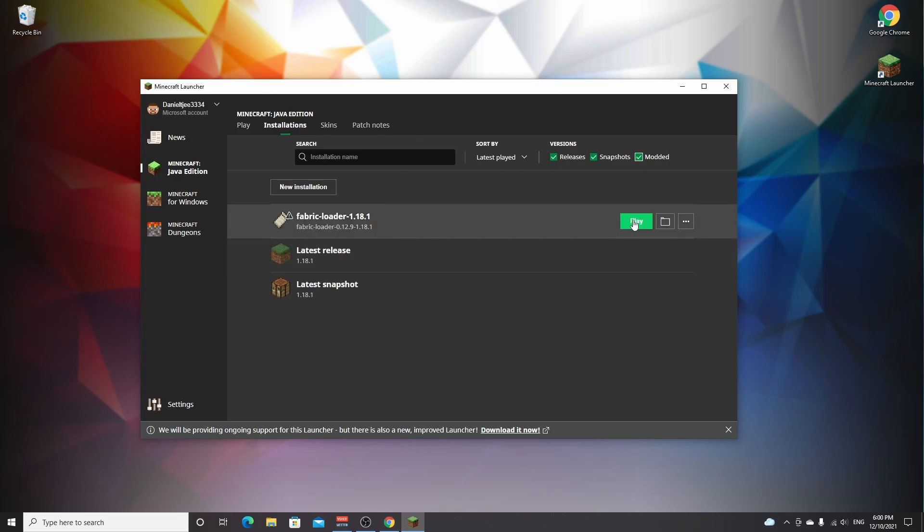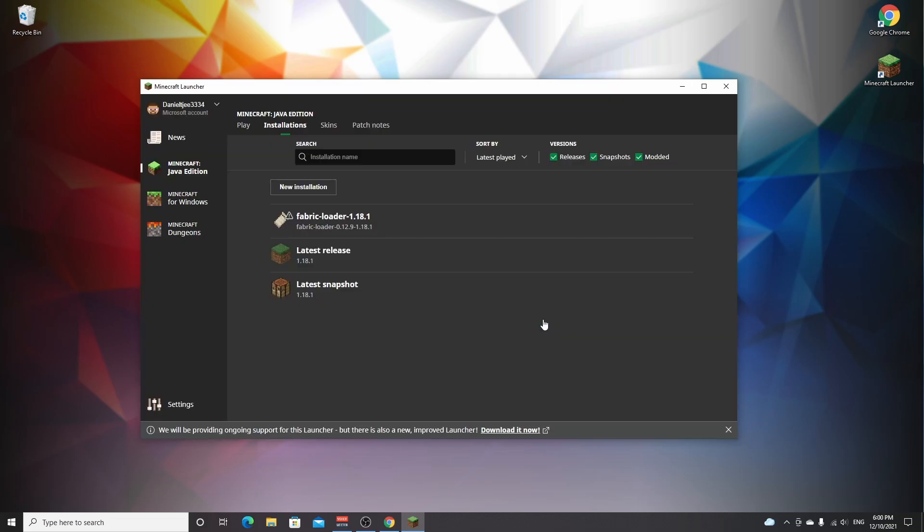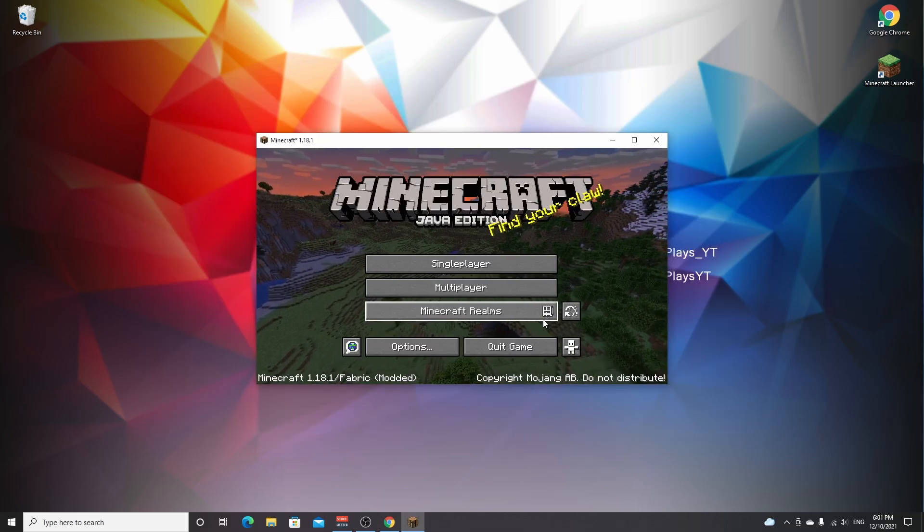So you click play and you will get this warning the first time you actually load up a new version of modded Minecraft. You just read this, and if you do understand the risks, you click this little box right here and you click play.